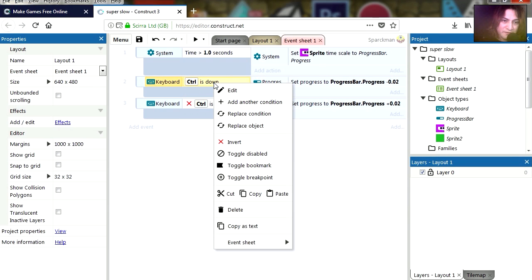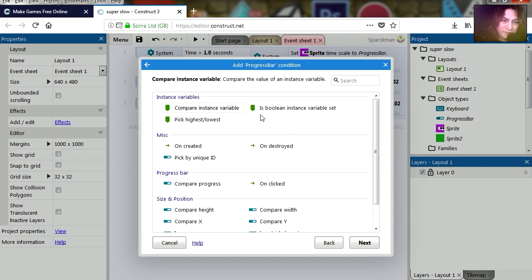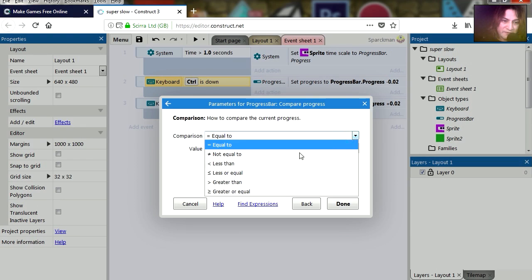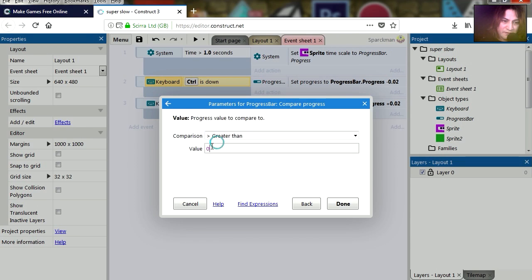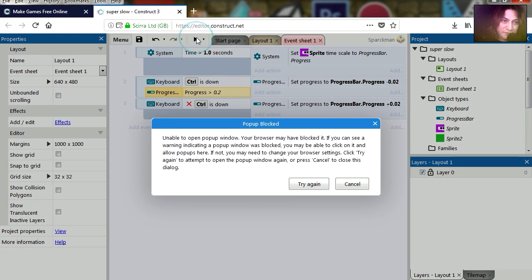So let's add another condition — this is only going to work if our progress is greater than 0.2. Try it out.